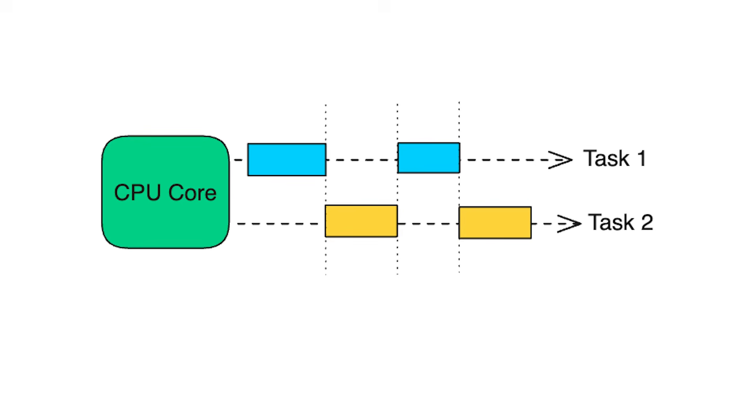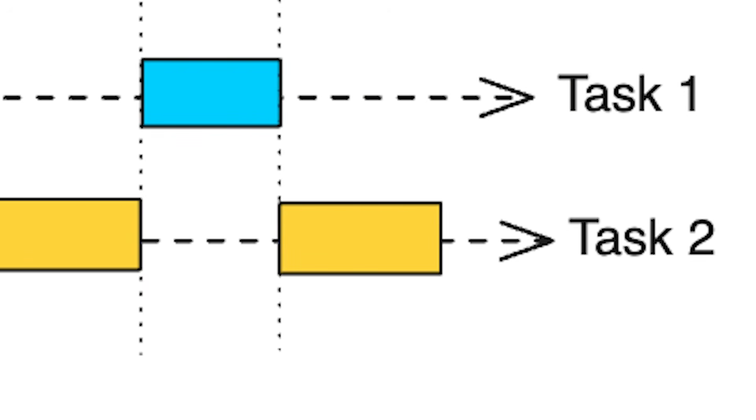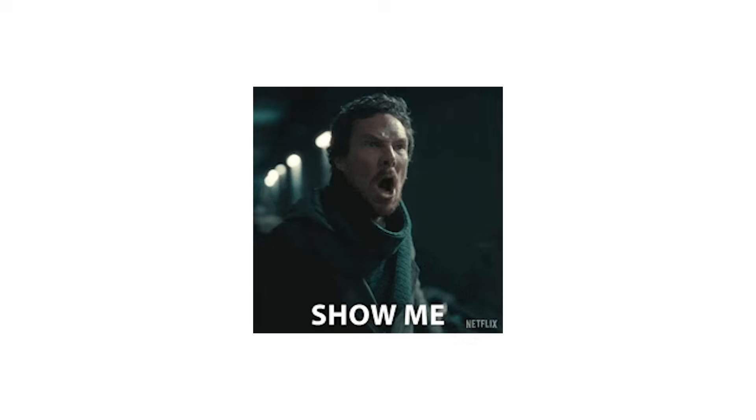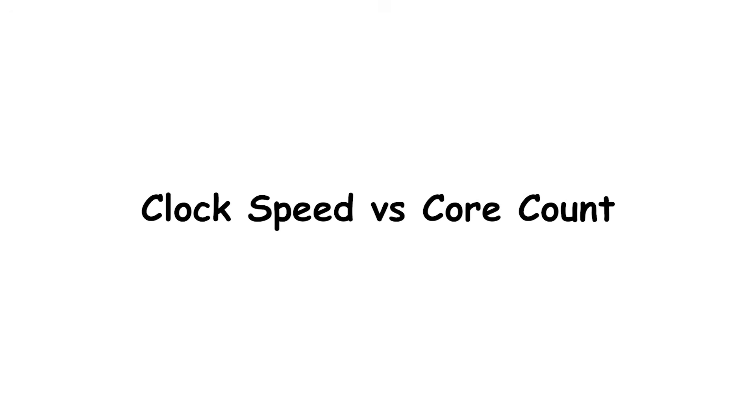In short, parallel processing is the art of using many cores to make the impossible, doing many things at once, actually possible. But it only works when the software knows how to cooperate.